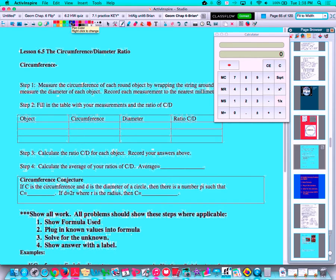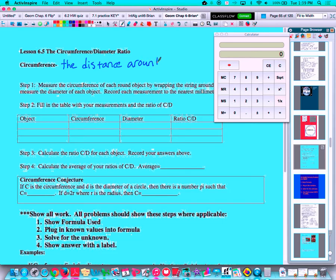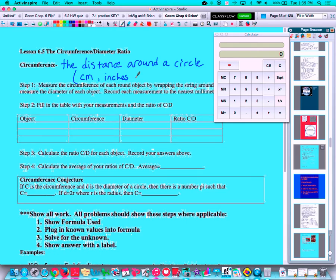Today's lesson is about the circumference and diameter ratio in a circle. To understand this, first let's review what the word circumference means. The circumference is the distance around a circle, and it's a linear distance. So we're talking about units like centimeters, inches,